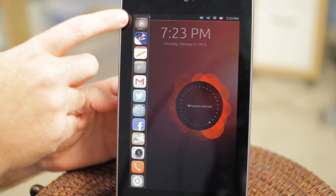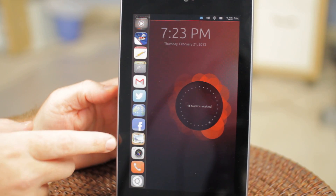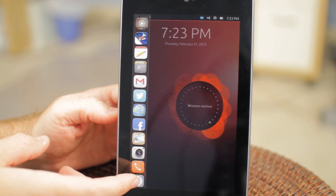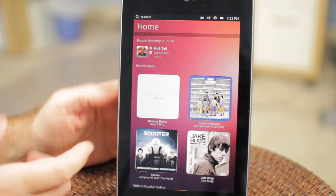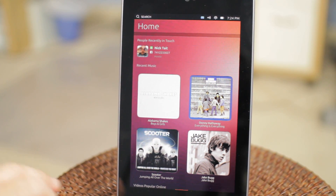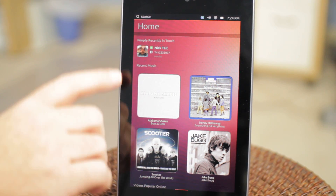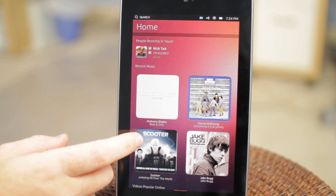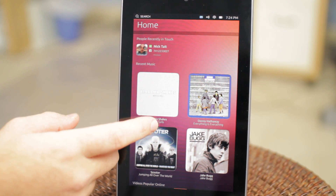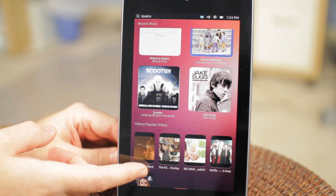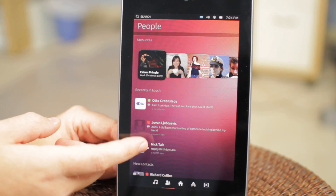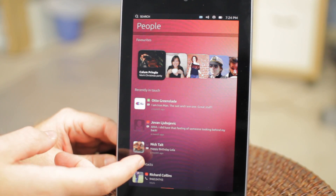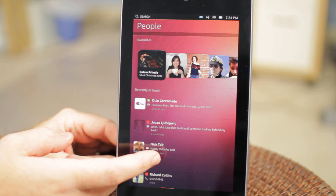You've got all your standard icons you'd use, including the home icon down here, so we'll go ahead and hit that. And here's our home launcher. You've got people recently in touch with, music, and videos that are popular online. It's swiped over to the people section.